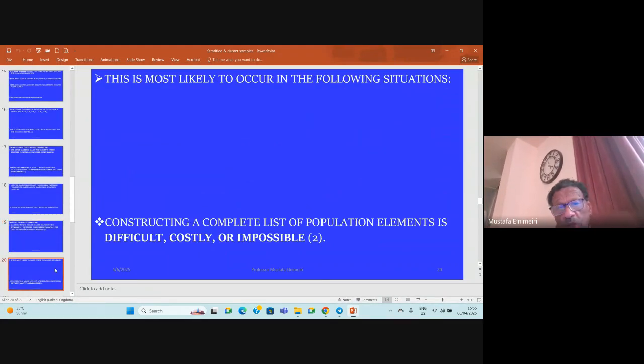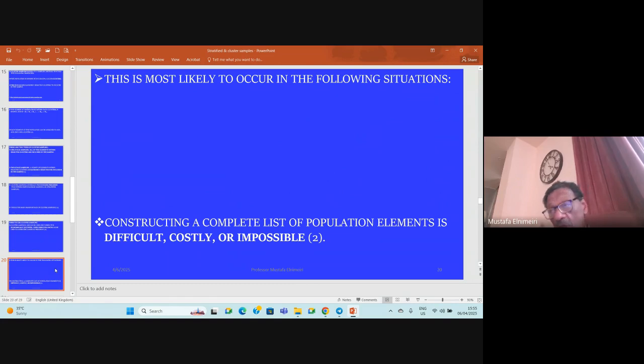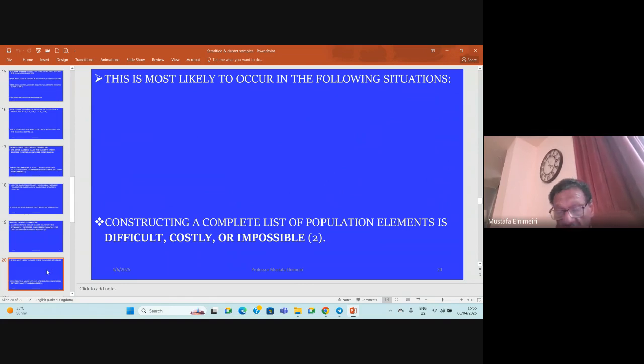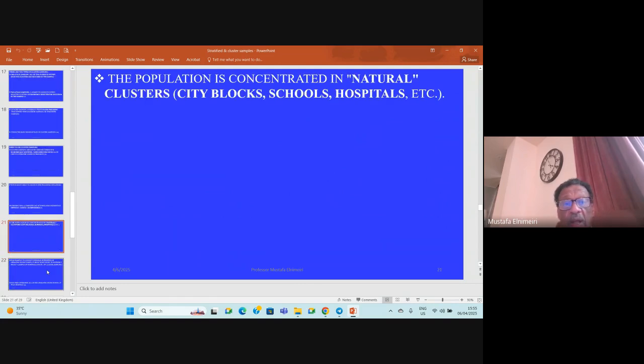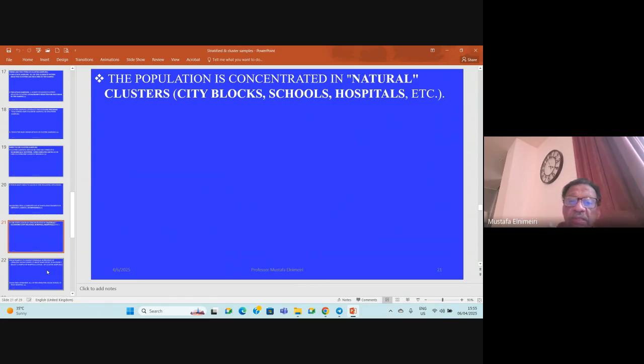This is most likely to occur in the following situations: constructing a complete list of the population elements is difficult and costly, or even impossible to get. The population is concentrated in natural clusters such as city blocks, residential blocks, schools, hospitals, and so on.